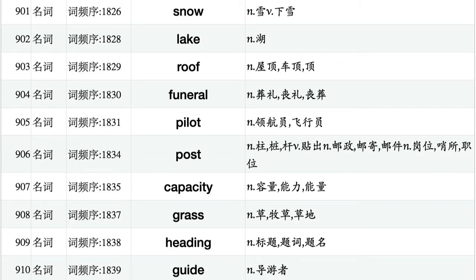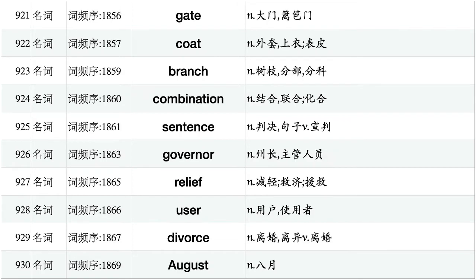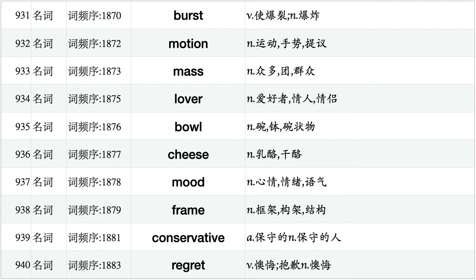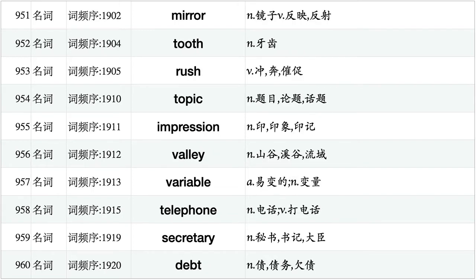Snow, lake, roof, funeral, pilot, post, capacity, grass, heading, guide. Circumstance, castle, politician, percentage, soil, estimate, basketball, virtue, fashion, chain. Gate, coat, branch, combination, sentence, governor, relief, user, divorce, august. Burst, motion, mass, lover, bowl, cheese, mood, frame, conservative, regret. Host, thief, April, row, rent, meanwhile, genius, division, constant, appeal. Mirror, tooth, rush, topic, impression, valley, variable, telephone, secretary, debt.